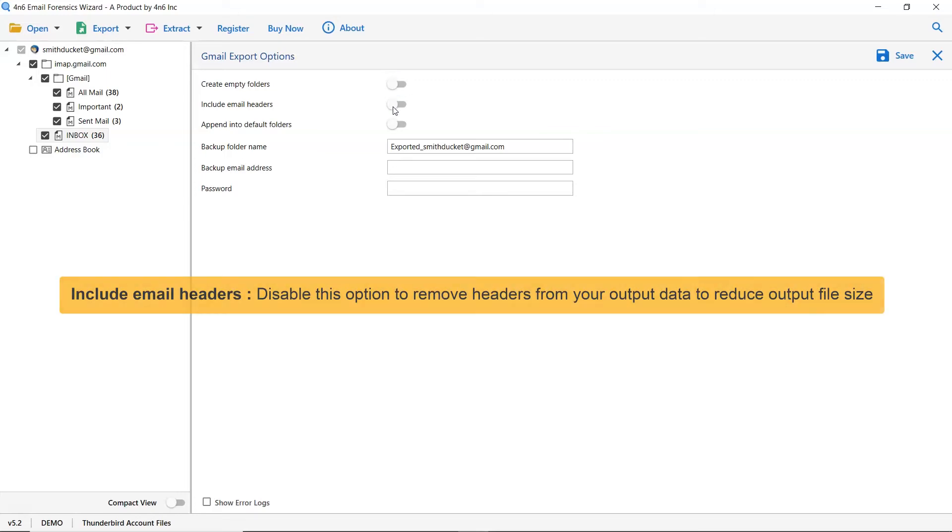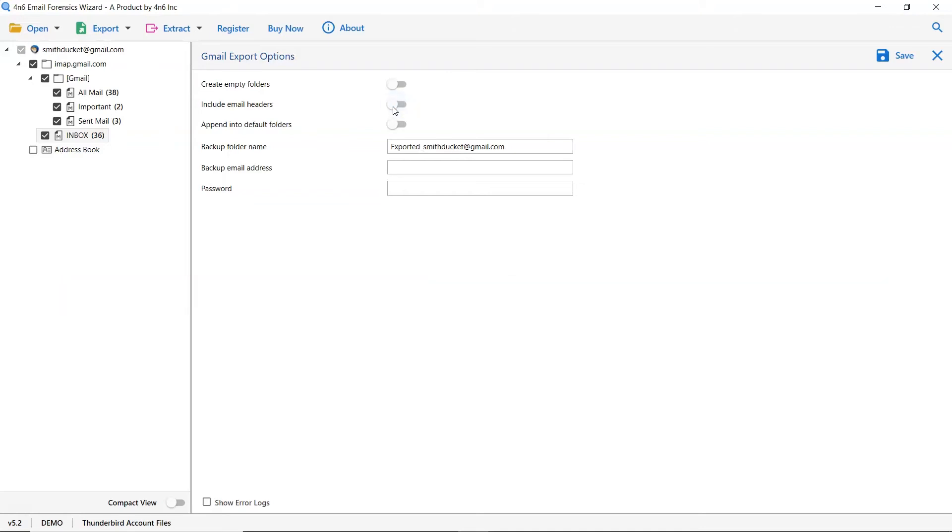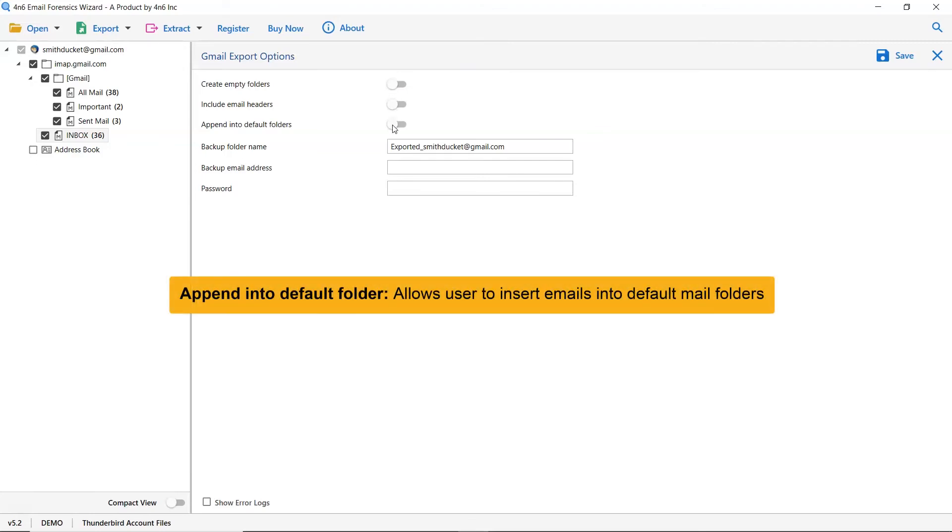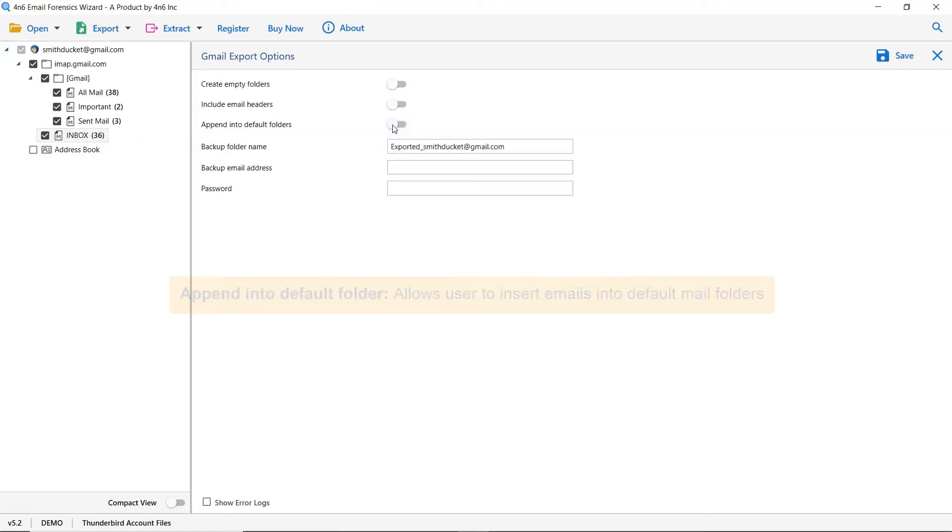Next is include email header. We recommend you to disable this option to remove headers from your output data to reduce output file size. The last one is append into default folders. This option is basically for the mapping of the folders such as inbox to inbox, sent to sent and more. It allows user to insert emails into default mail folders.